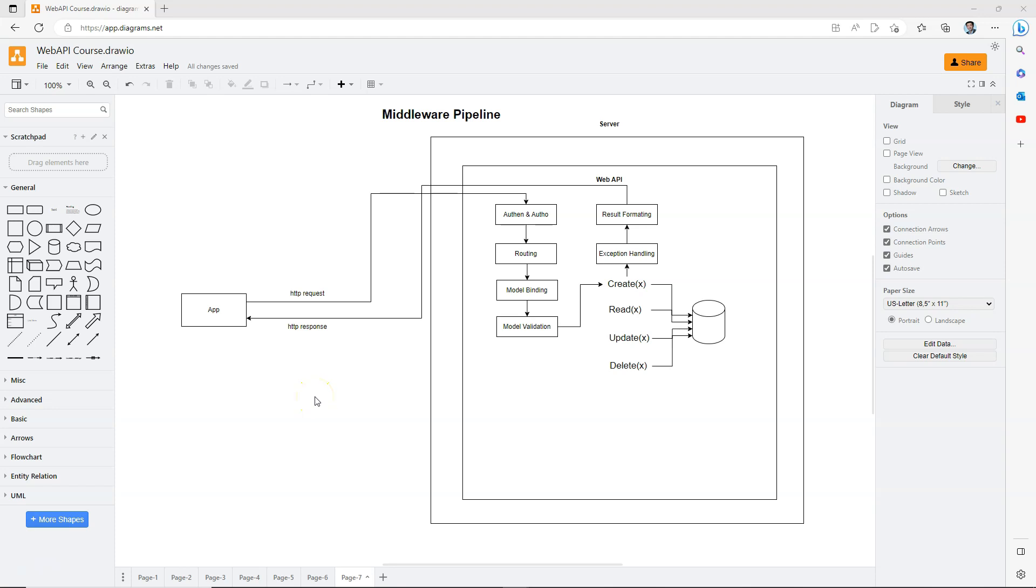In this video, we will explore how ASP.NET Core serves as a powerful web API framework by utilizing a middleware pipeline.